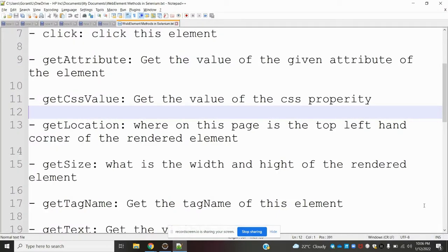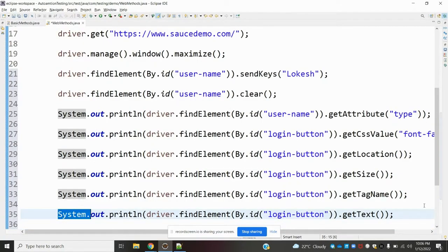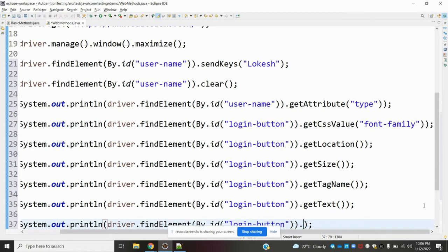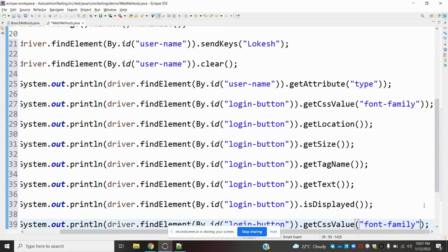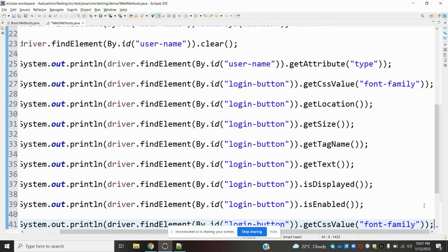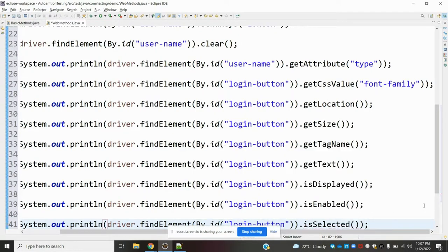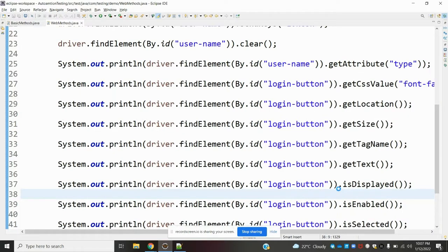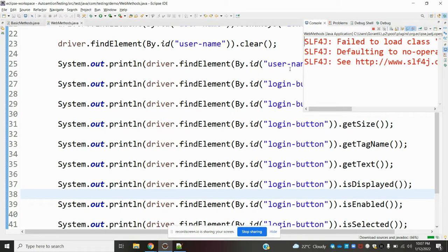get_text returns the visible text of the element. Then to check whether the button is displayed or enabled, we use .is_displayed() and .is_enabled(), which return true or false. The final method is .is_selected(), used for checkboxes. Now I'll run this class to see all the returned values.